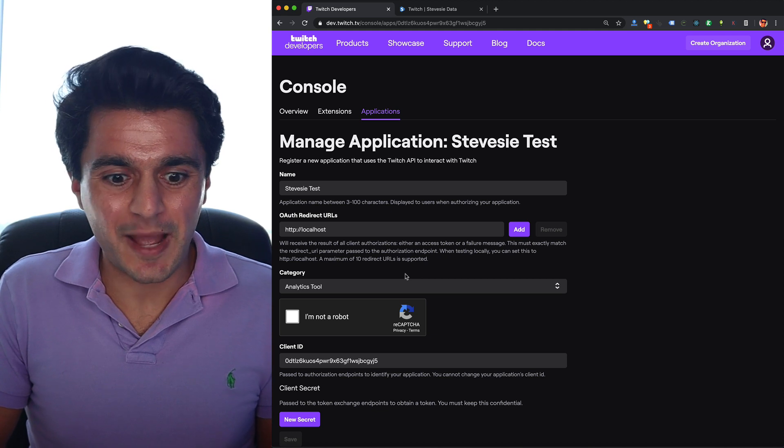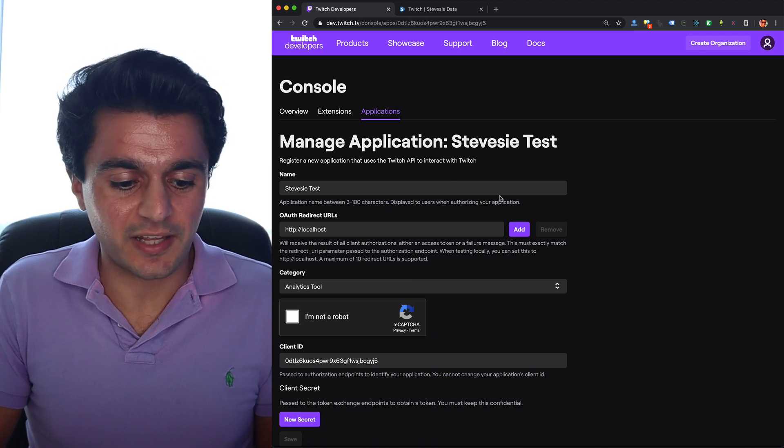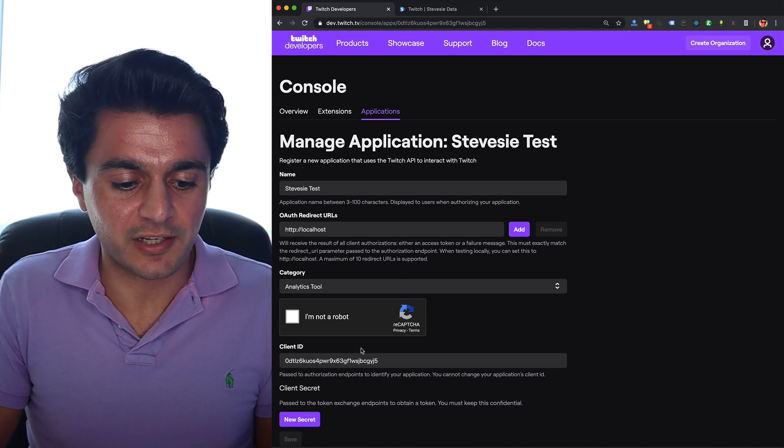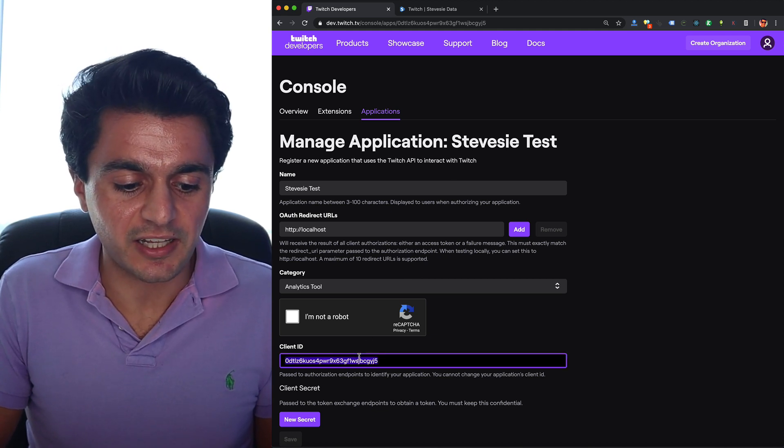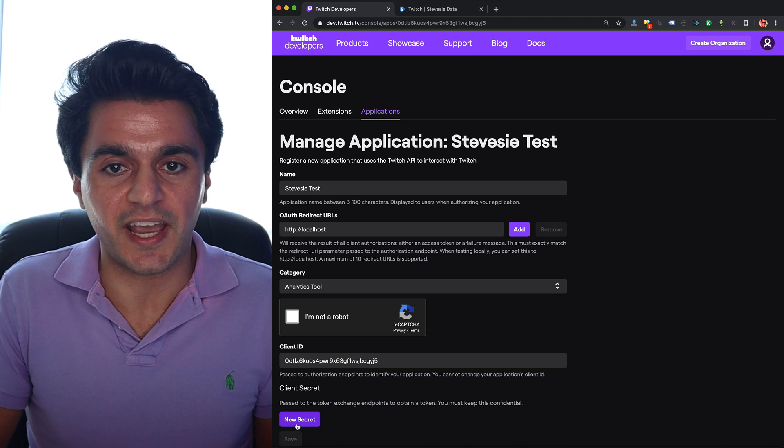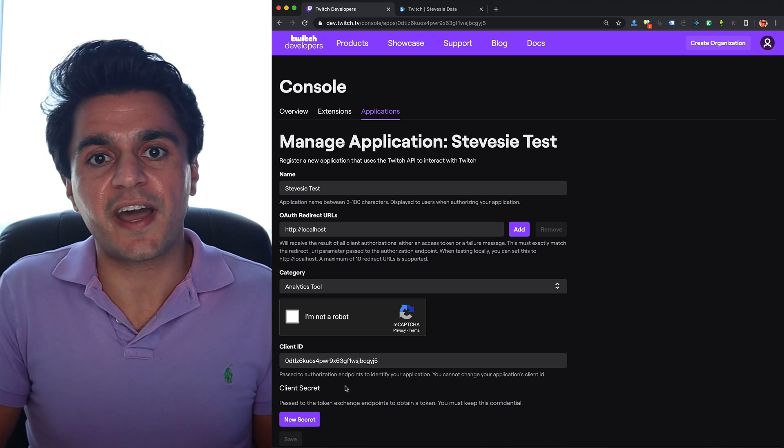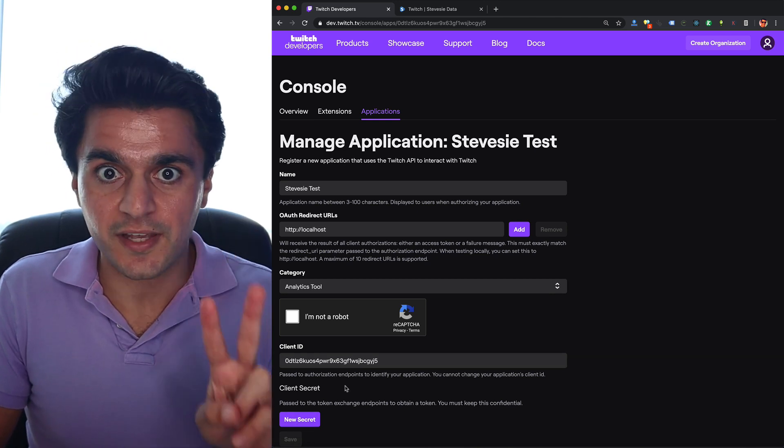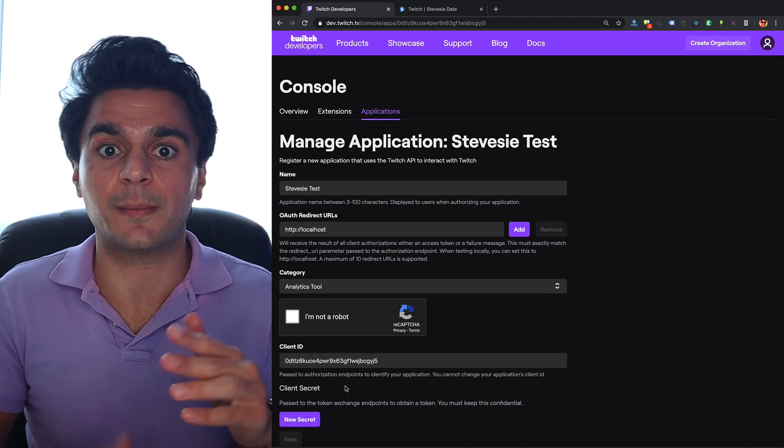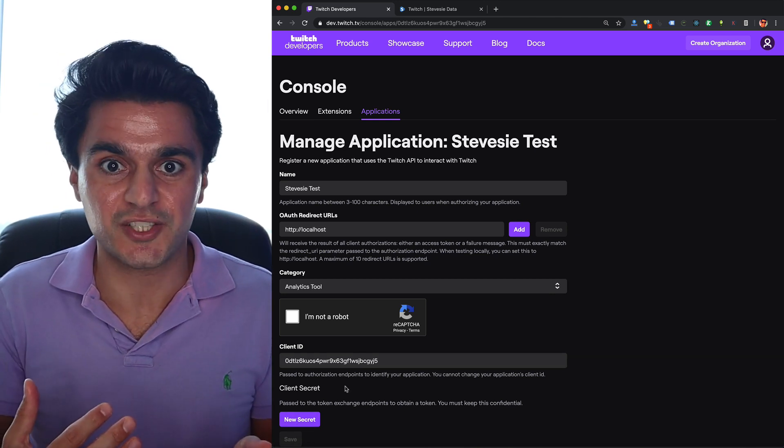Once you create your app you should see a screen like this and you'll have a client ID and a client secret you can press this button to get. Once you have access to these two things we're ready to scrape some data from Twitch.